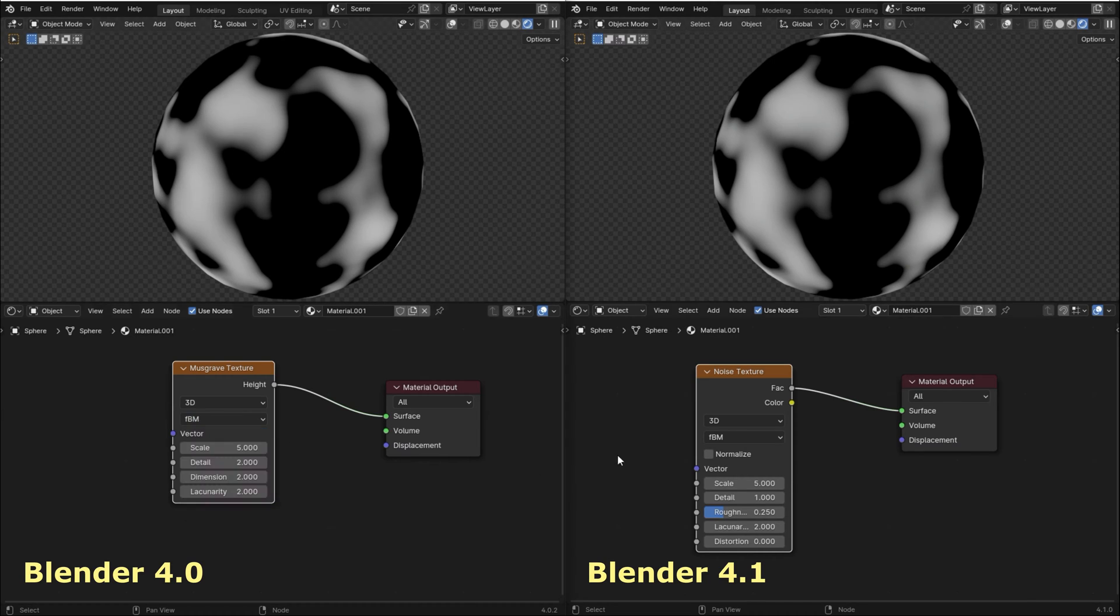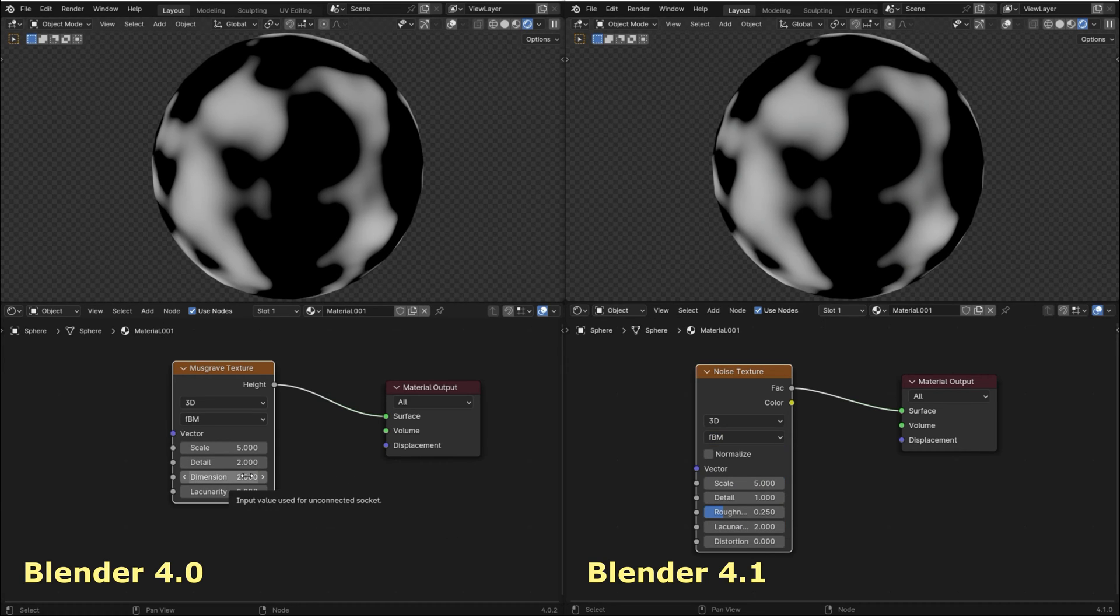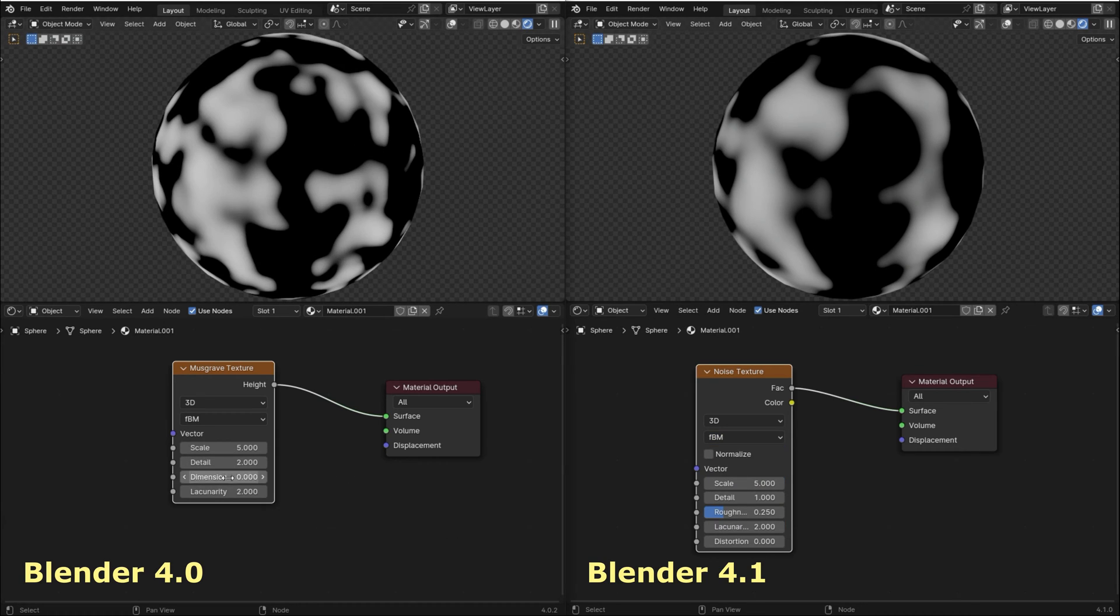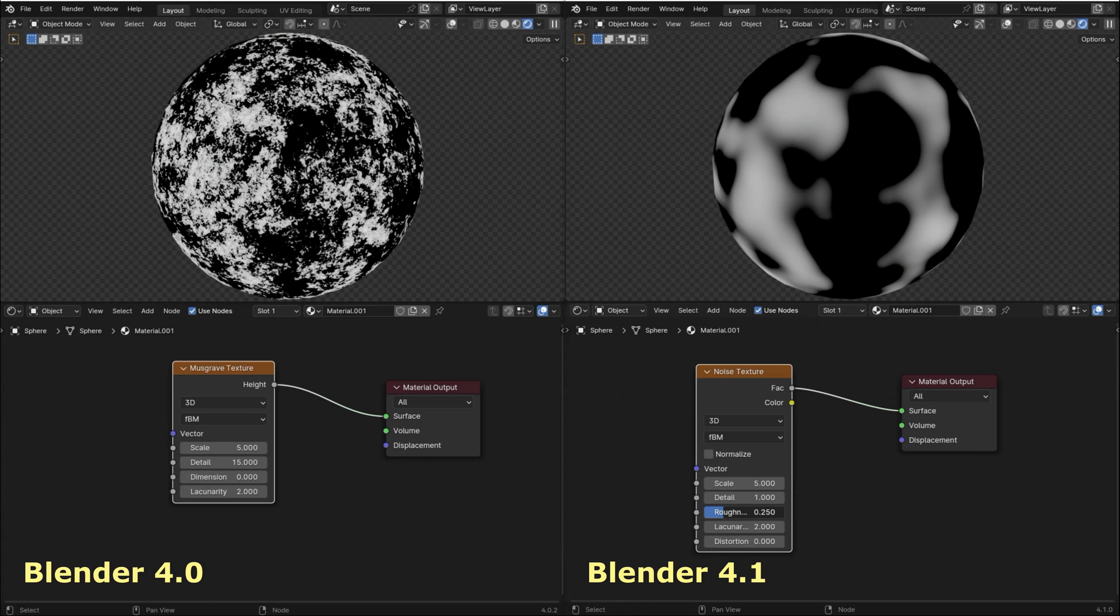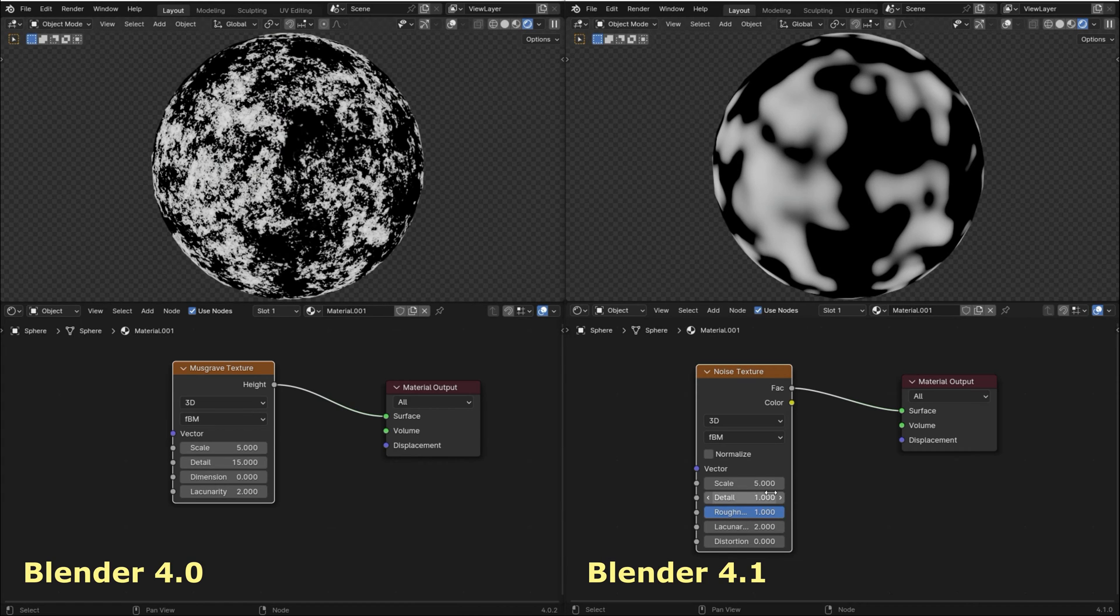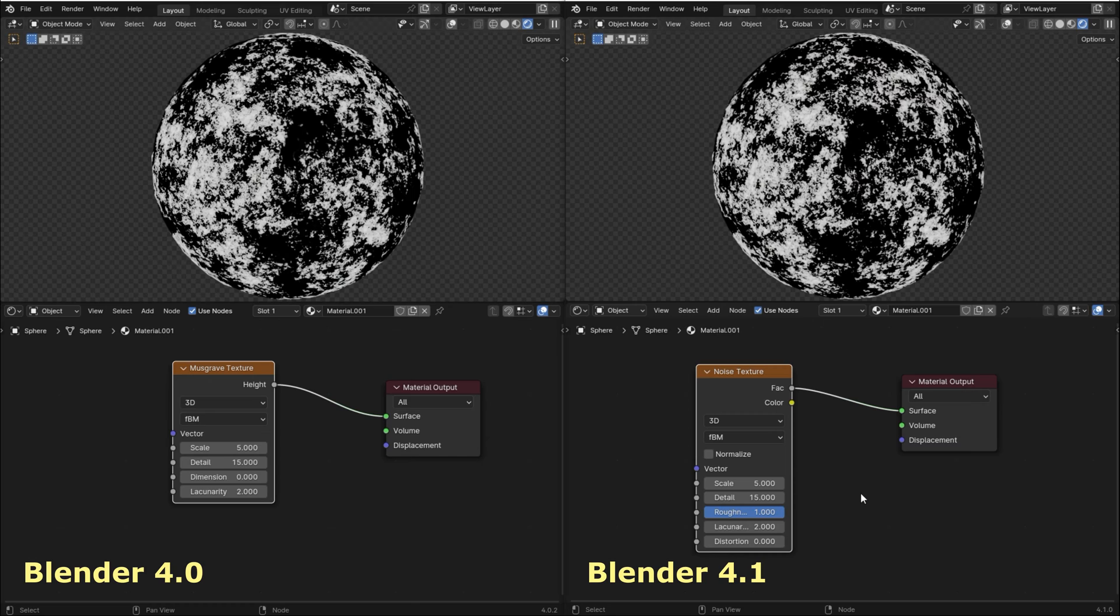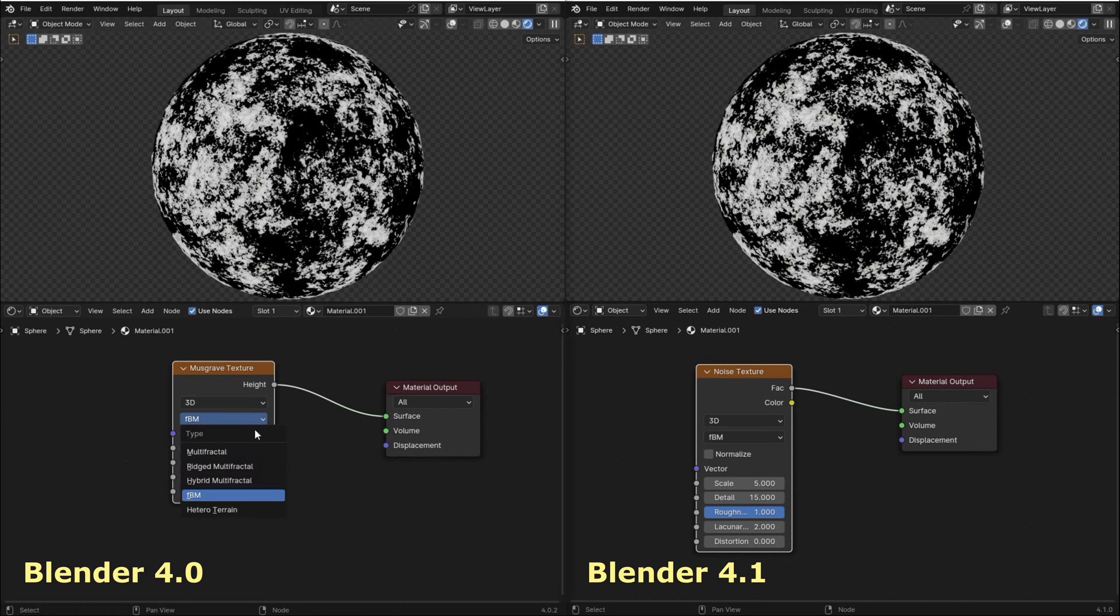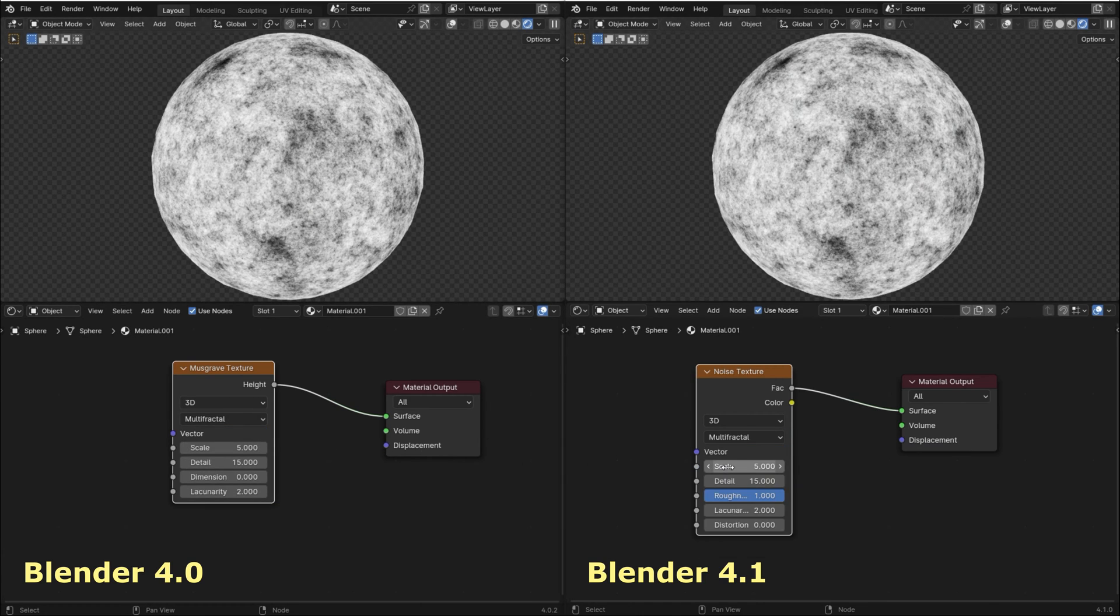As you can see, the new noise texture comes with the same options as the old Musgrave texture. If you want to achieve a highly detailed effect like this using the new noise texture, all you have to do is set the roughness to 1 and set detail all the way up to 15, and again we got the same result. The other options work in the exact same way.